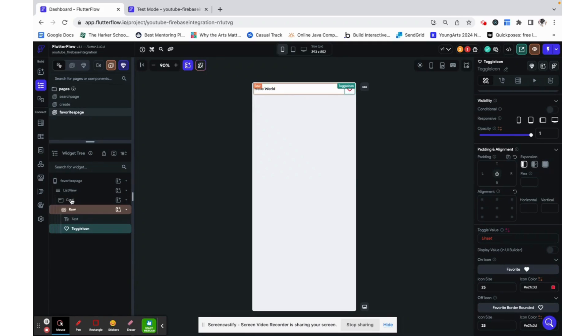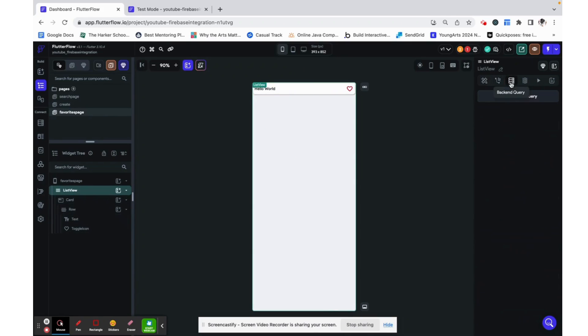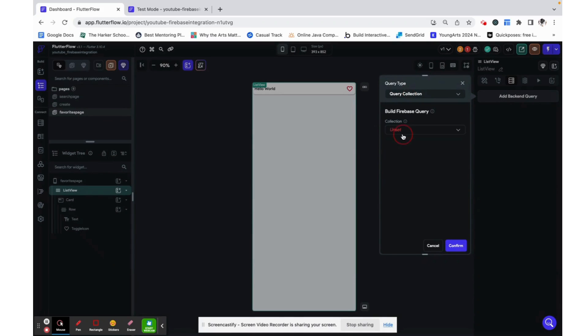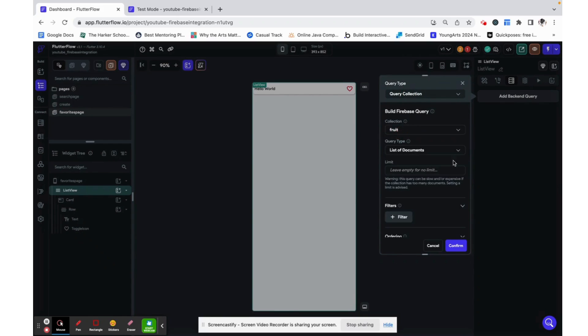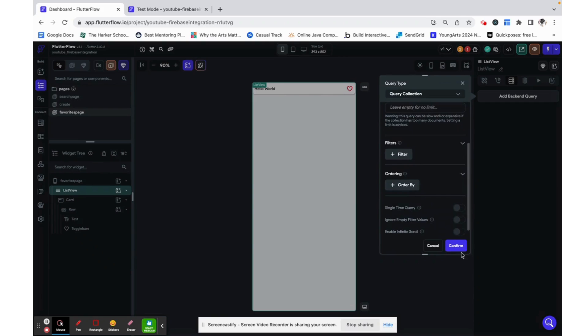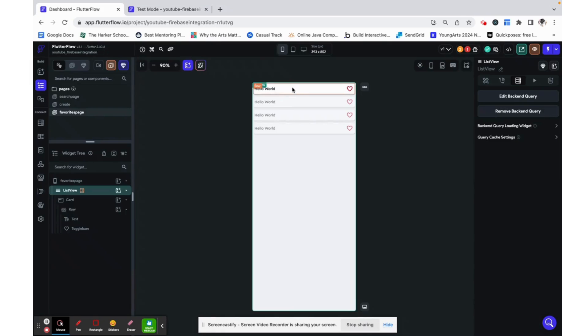Now let's dynamically populate this list view with all of the fruits that I set up in the database. We are going to do that through a backend query and a query collection in which we will just collect all of the fruits. You can order it and filter it but right now I'm just getting all of them and this will duplicate the thing that we set up.